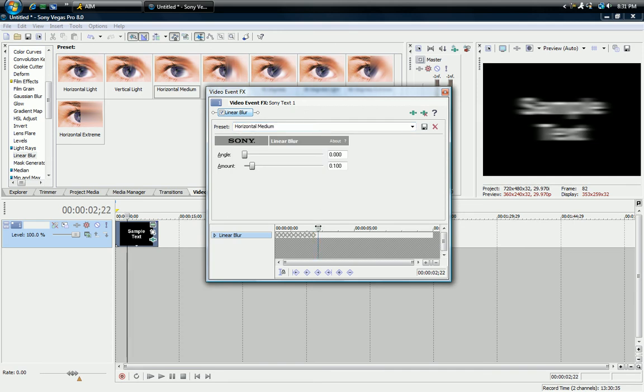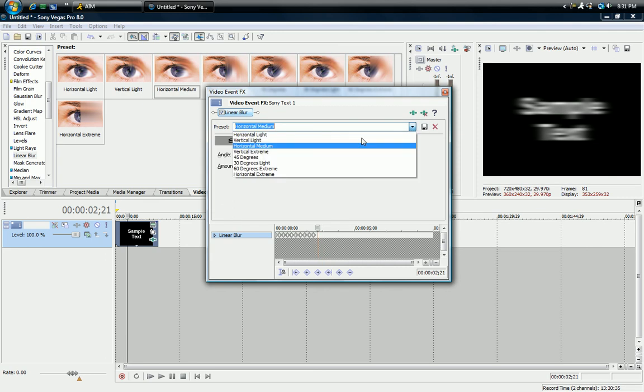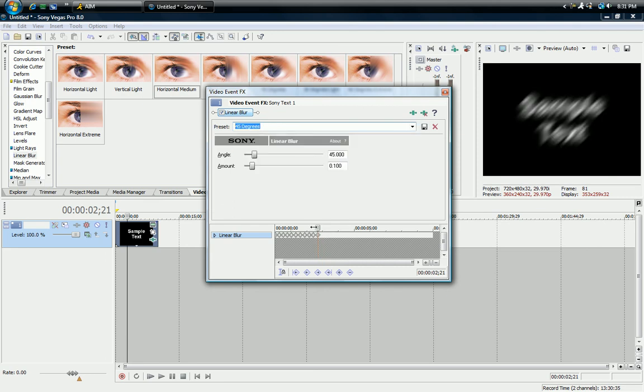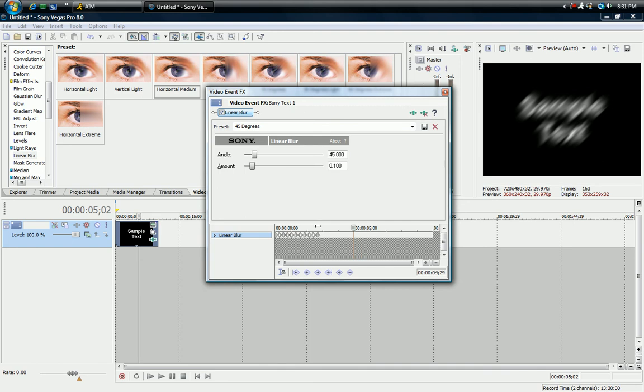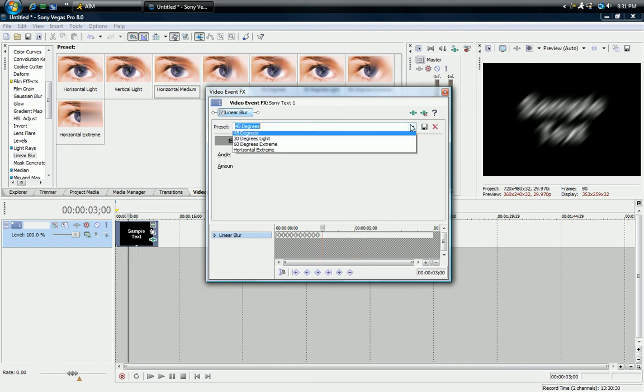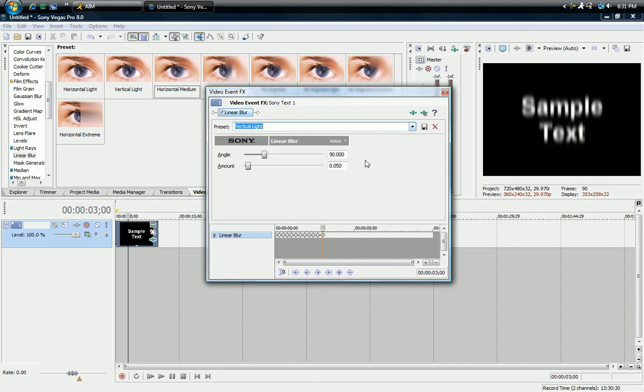If you want to put this in sync with a song or something, just separate the keyframes to different times.